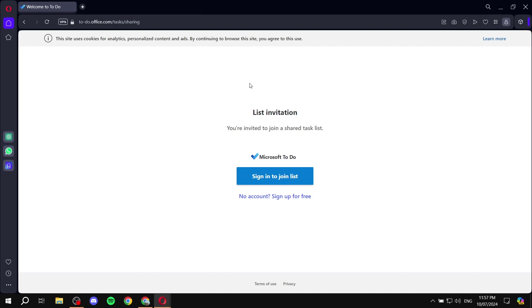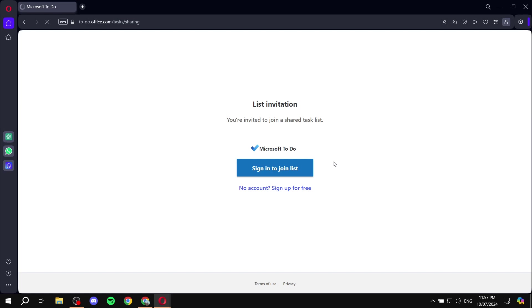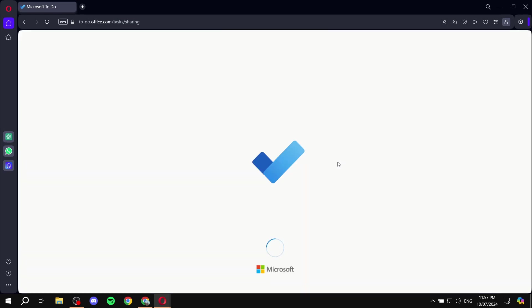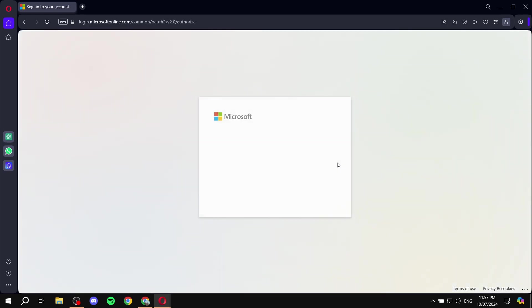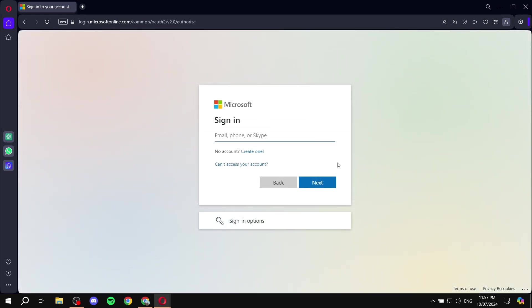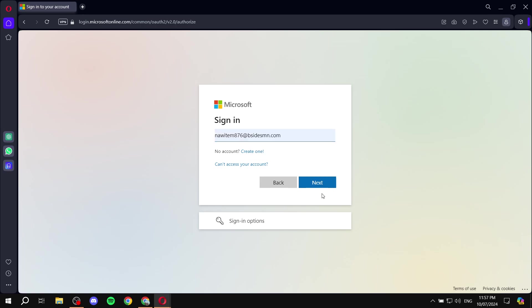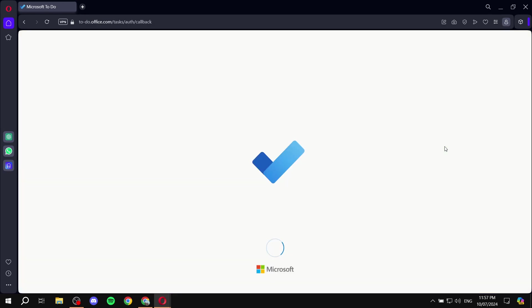Once the other person receives this, they will need to sign in to join the list to their office account, obviously, their Microsoft account. So let me just go ahead and do that. Shouldn't take too long.